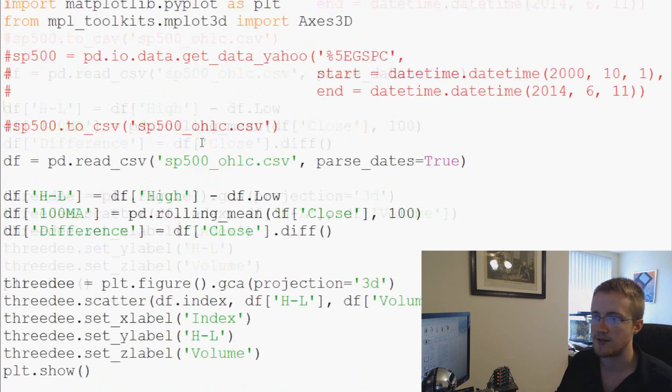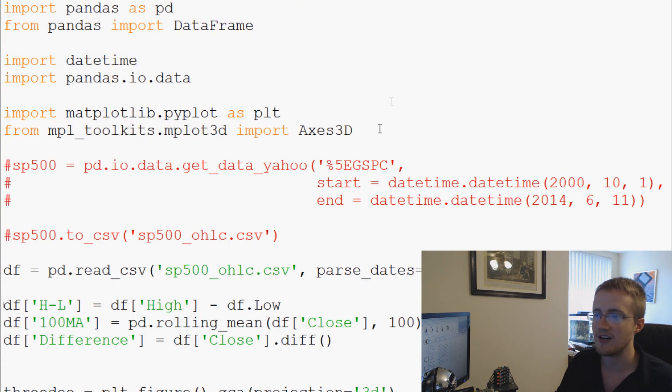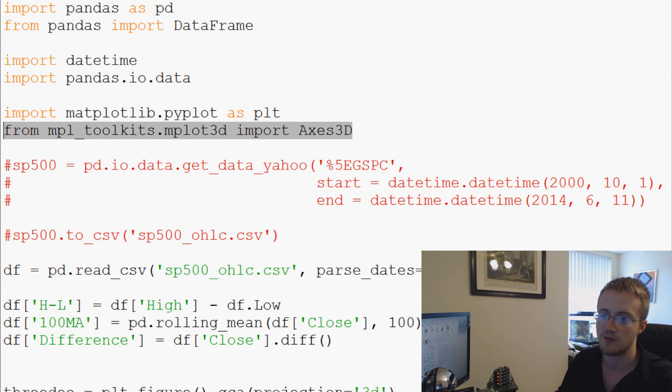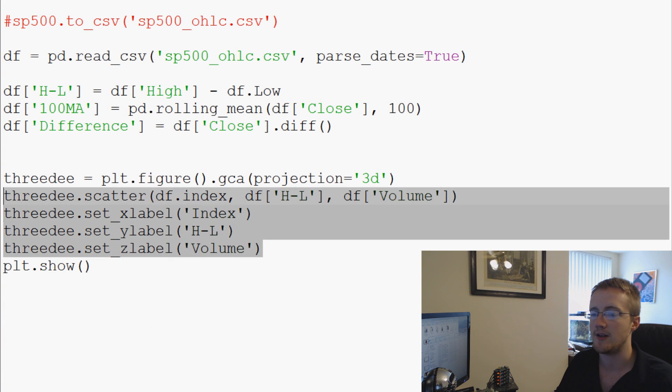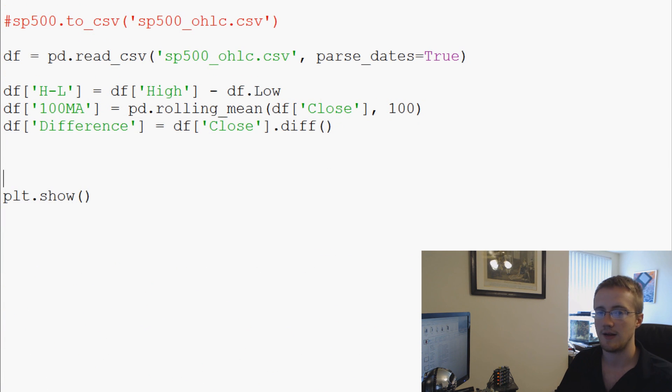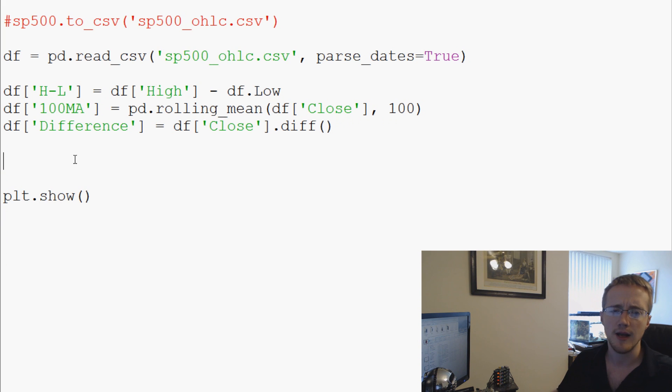go ahead and get started. So we're not going to use Axes3D anymore, so I'm just going to delete that, and we'll come down here and delete all this stuff here. And that should be good. Now we're going